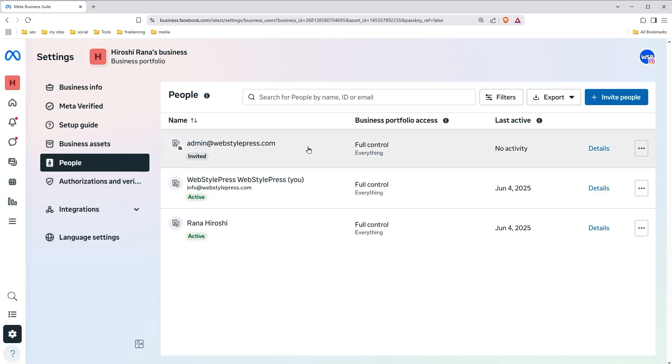Now once he accepts the invitation, his status will show active here and after that he will be able to manage Instagram account according to access level he has.